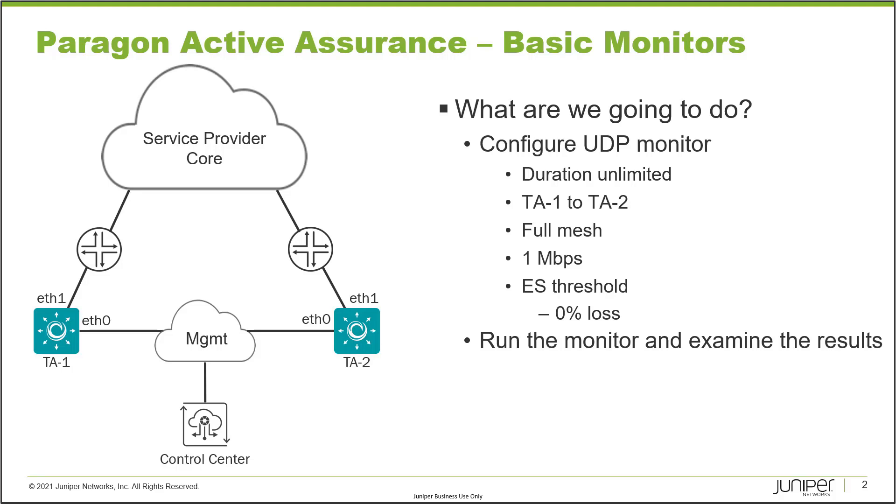We're going to have an aired seconds threshold of zero percent loss. So if there's any loss, we're going to record some aired seconds. Then we'll run the monitor, examine the results, and also create some problems in that service provider core to simulate a failure and see what happens with the monitor.